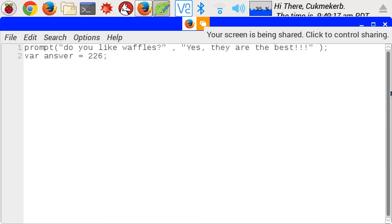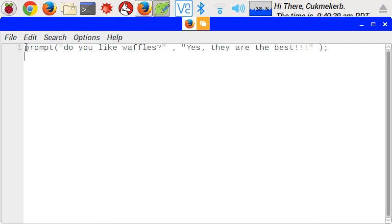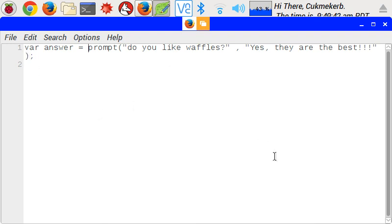Okay, so to put the answer to the question into a variable, we would do this. We would take var answer equals, get rid of it here, and put it on the first line where we're prompted. Now, var answer equals prompt, do you like waffles, comma, yes, they are the best. And what that does is it stores your answer in the variable called answer.